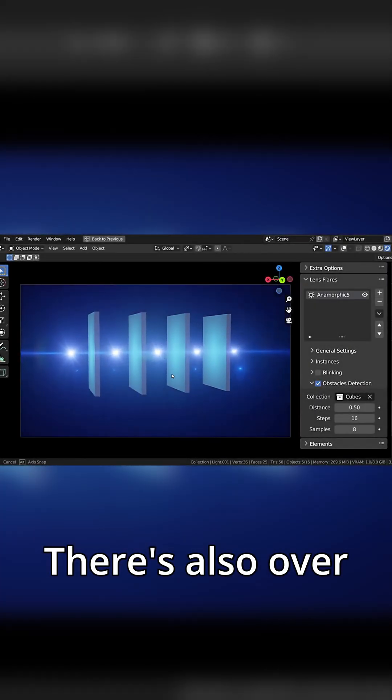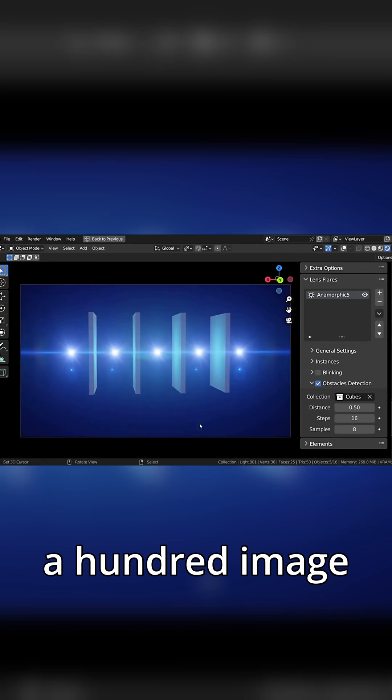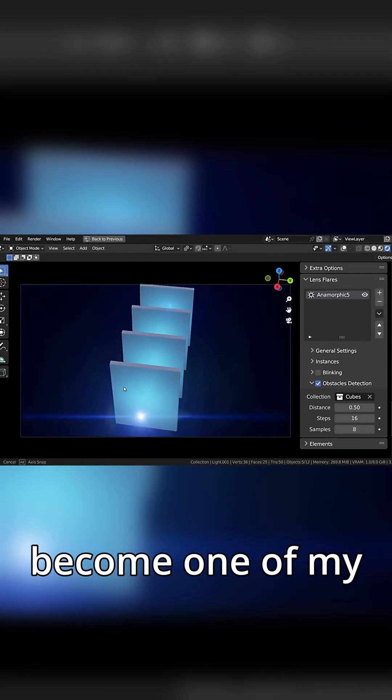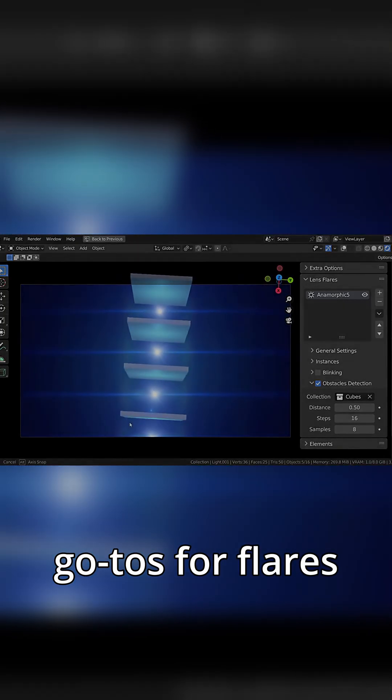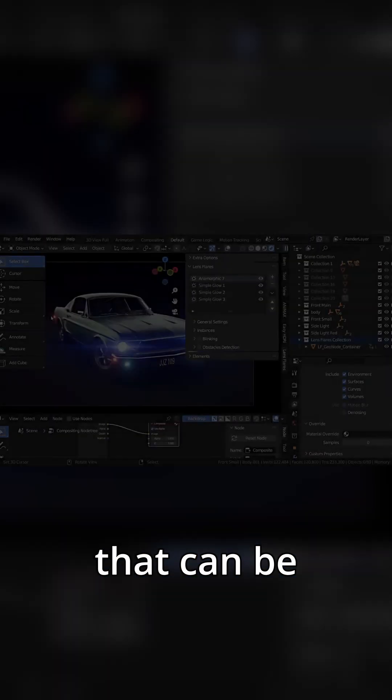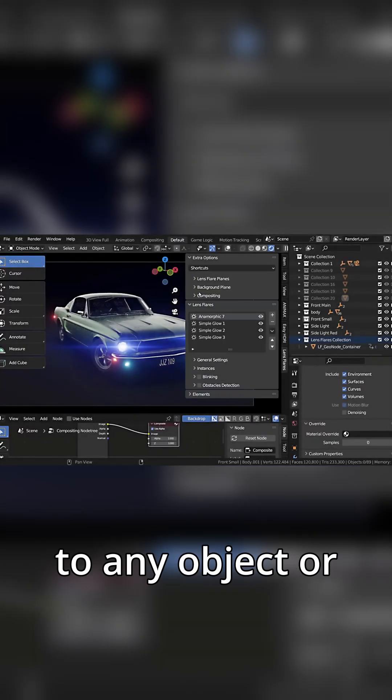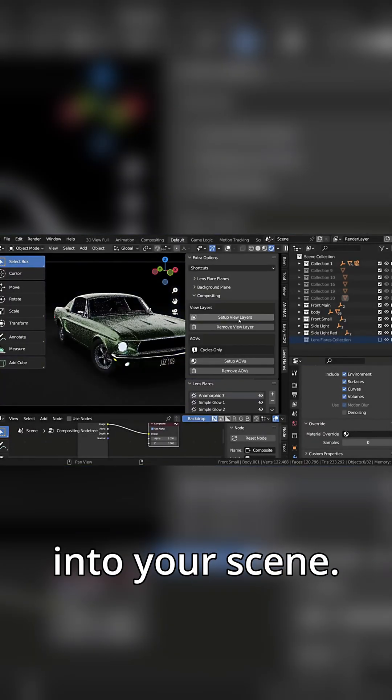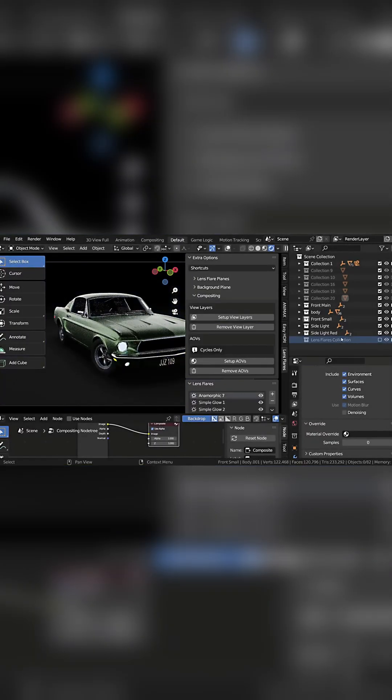There is also over 100 image textures. And after picking this up, it has become one of my go-tos for flares that can be easily attached to any object or painted directly into your scene.